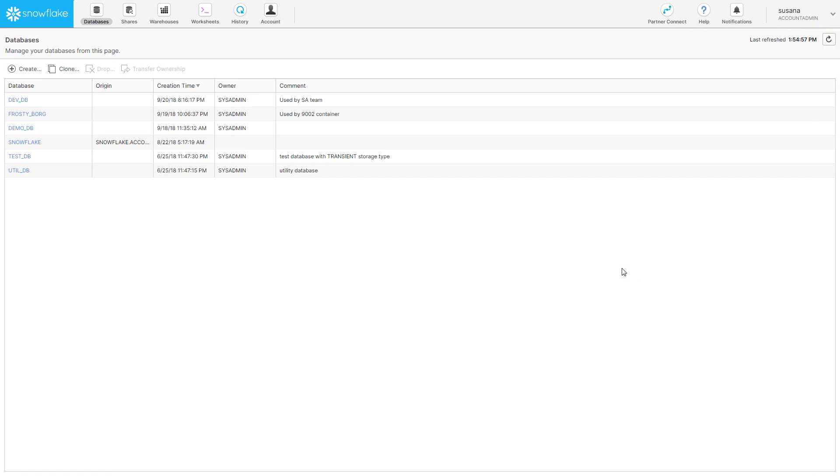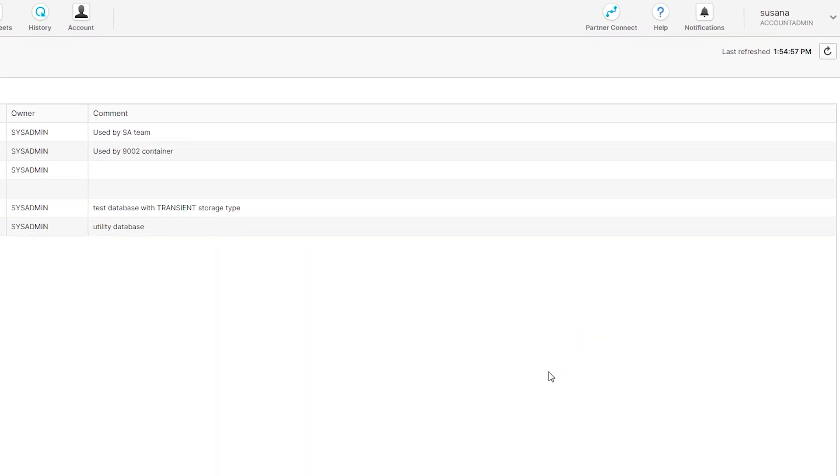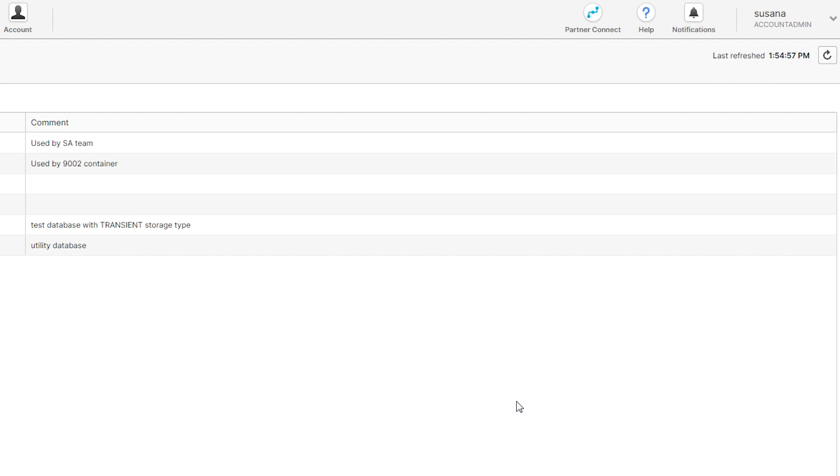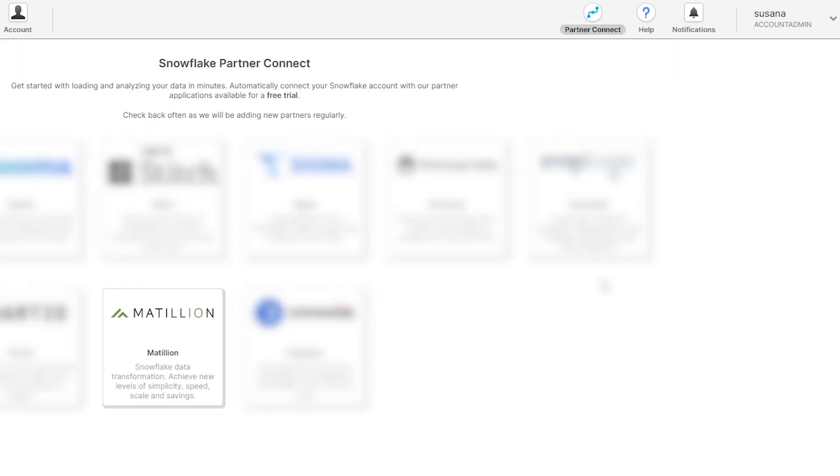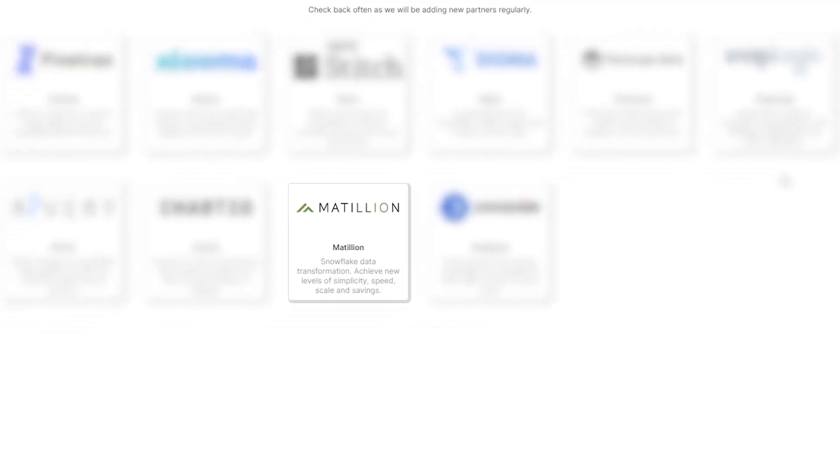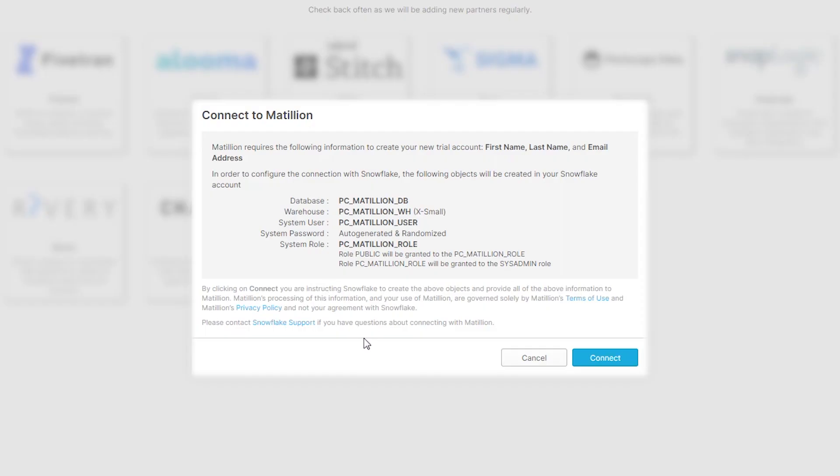To get started with Snowflake Partner Connect and to start loading data into Snowflake, first click on the Partner Connect button at the very top of your screen in your Snowflake account. Once you do, you can see Matillion is one of the Snowflake partners that can help you start loading data into Snowflake.